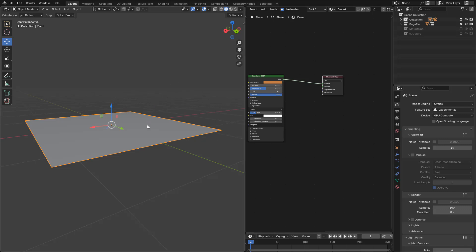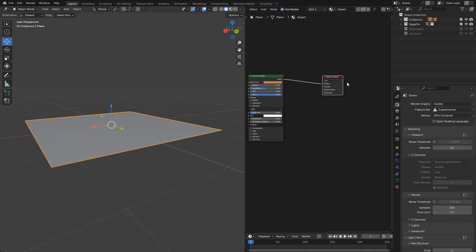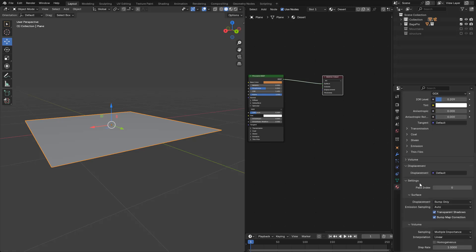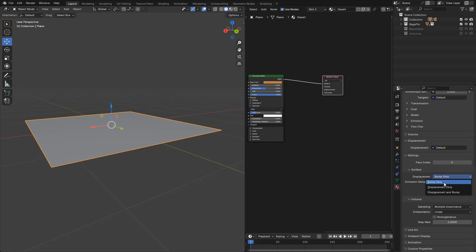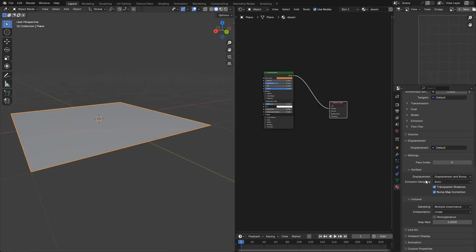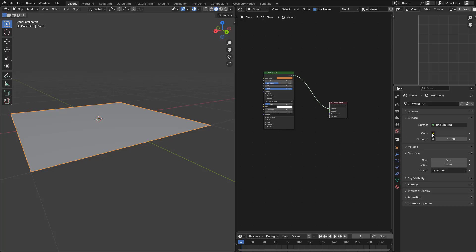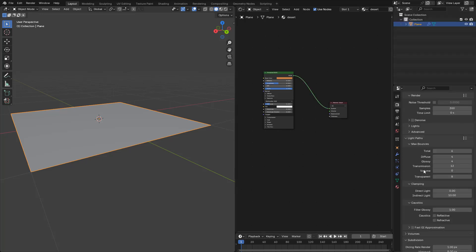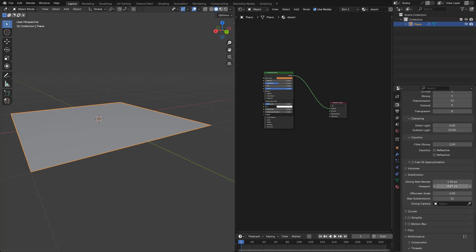I'm gonna start with a plane. I'm using Cycles Experimental — just add the Material, also add a Subdivision Surface Modifier, select Adaptive. Now in Material Properties, Settings, in Displacement, change to Displacement and Bump. Now in World Properties, I'm gonna use a Sky Texture for lighting. In Render Properties, under Subdivision, I'm gonna set Preview Render to 1.2 for better resolution.